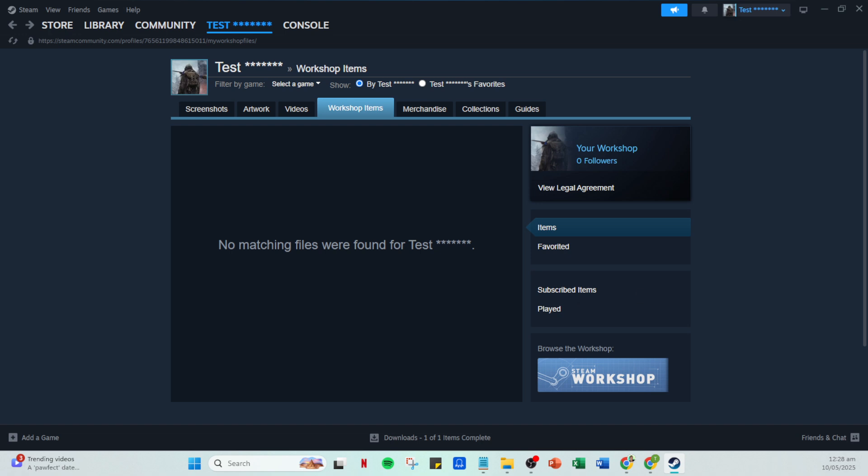And there you have it. You've just learned how to download Steam Workshop mods, no Steam CMD required. Enjoy your customized gaming sessions and don't hesitate to explore even more options as you navigate through the expansive world of mods. Happy gaming! Thanks for joining us and we'll see you in the next video.